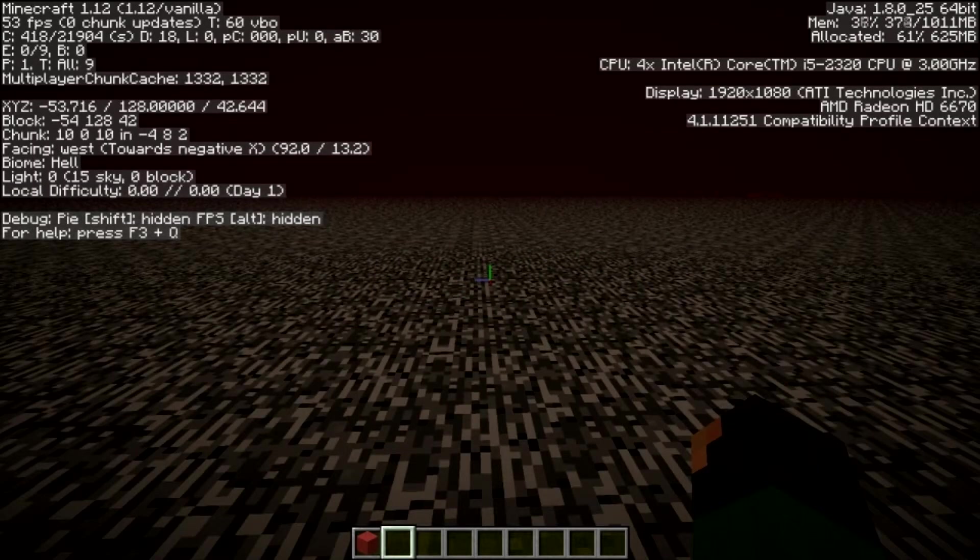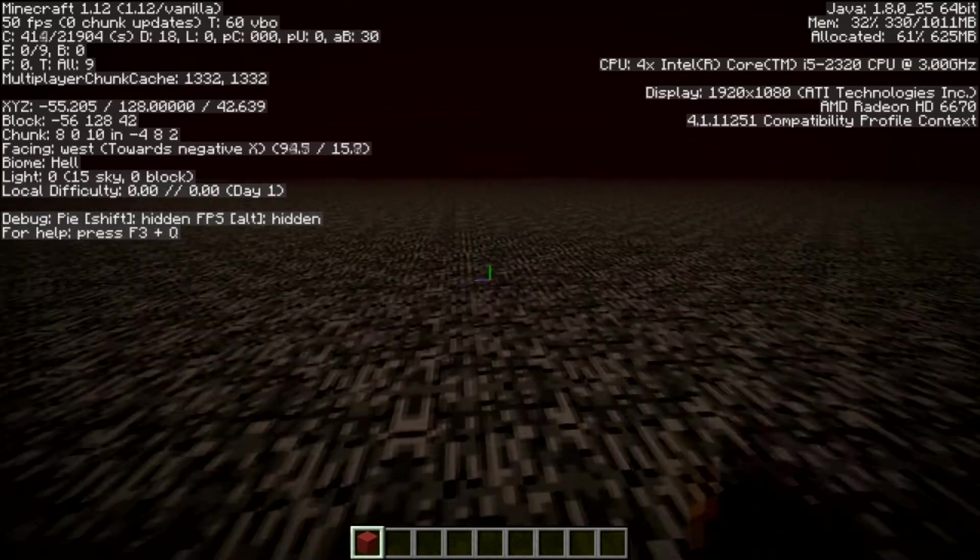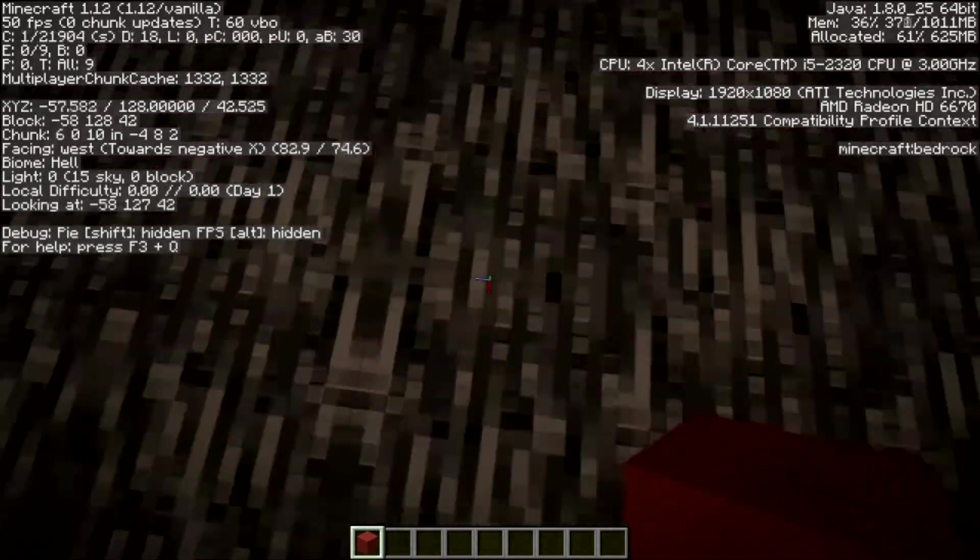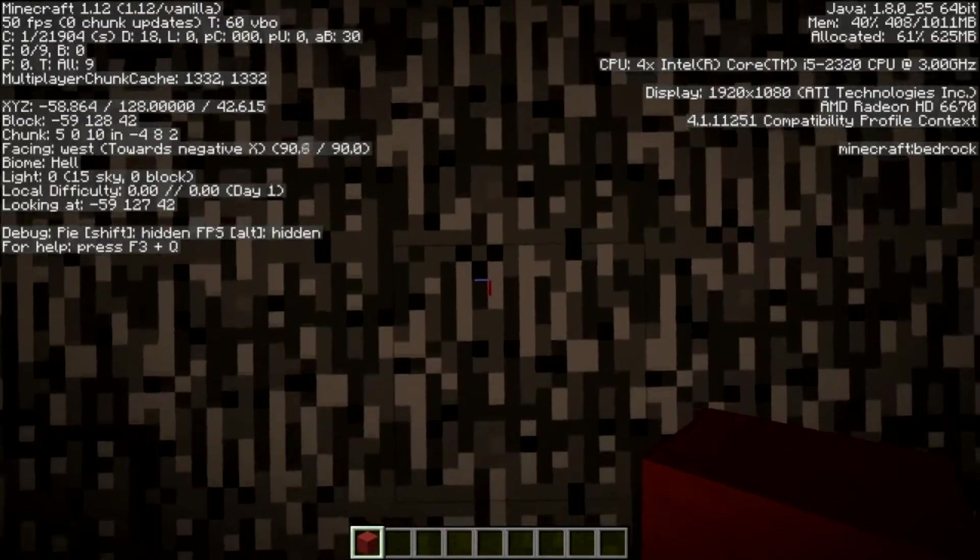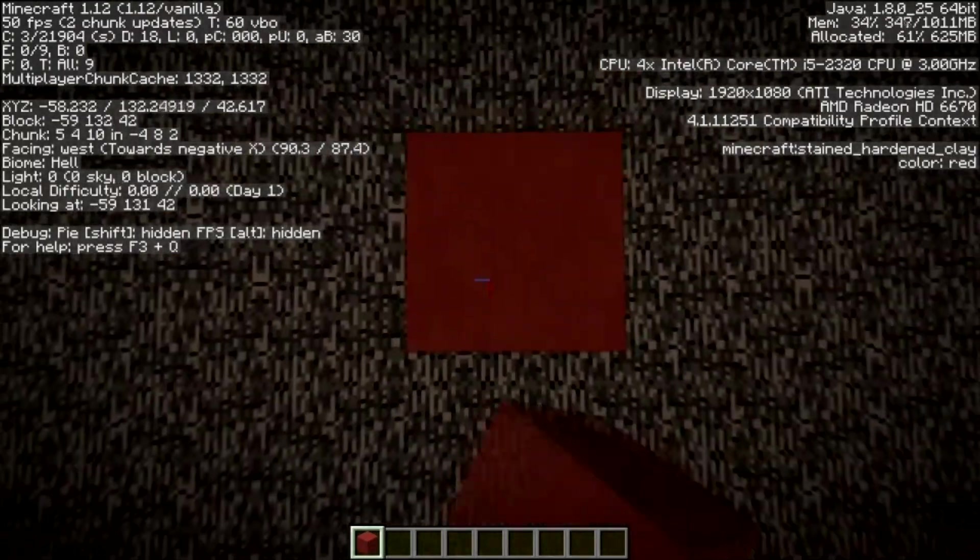The first thing you're going to want to do is get above the nether. I'm not going to show you how, you can just google that and there's many ways you'll find. But once you're up here you're going to get some of your blocks and go from your Y coordinate 128 all the way up to 220.